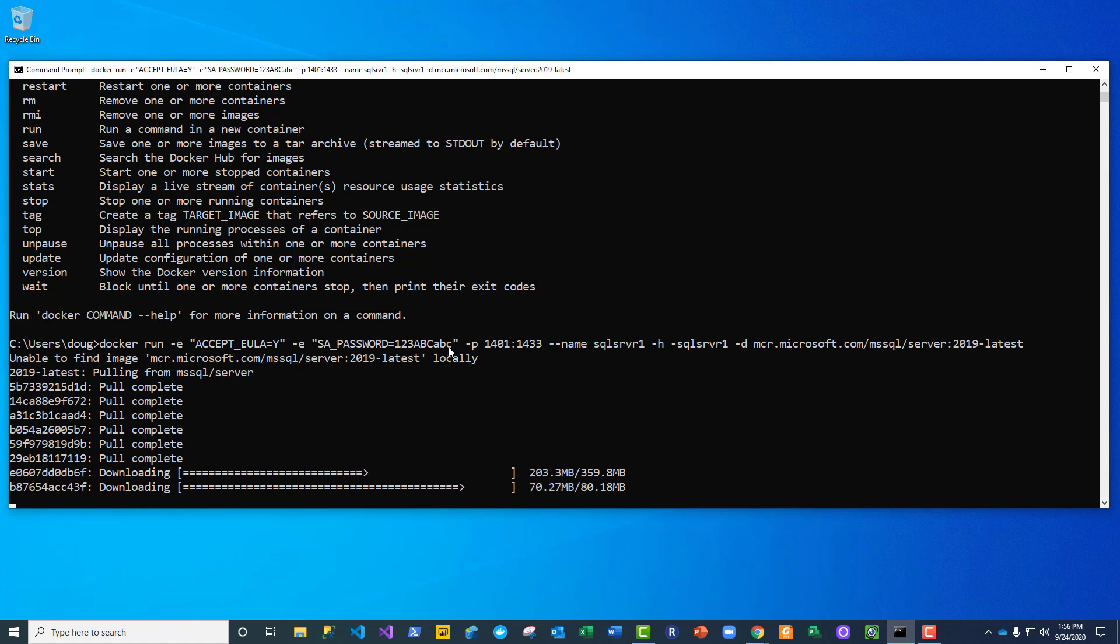I'm asking it to map port 1401 on my host to 1433 in the container so that it won't conflict with an instance I have running on the host. I'm asking it from the host perspective what should this container be called.